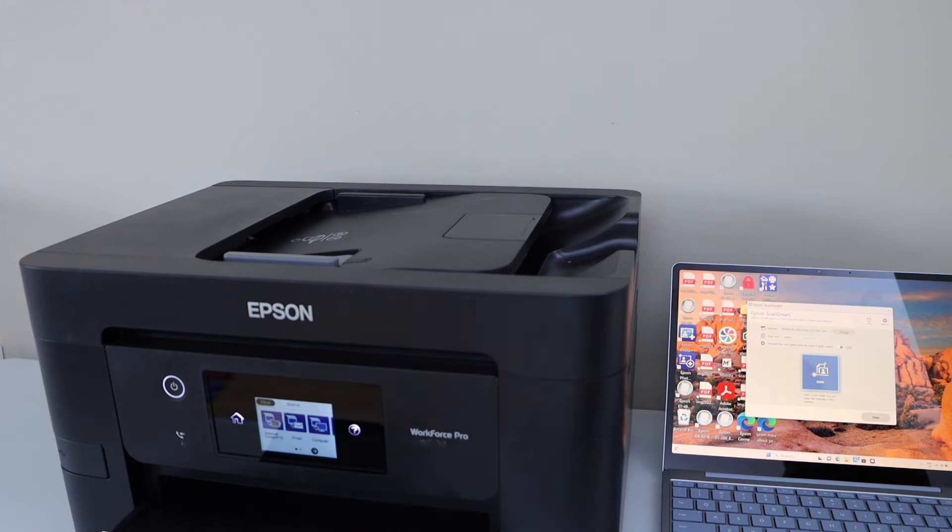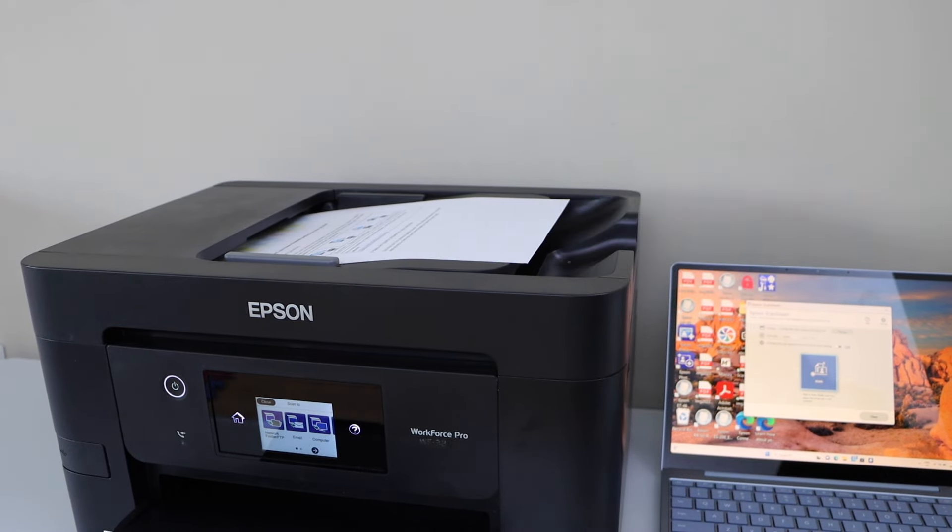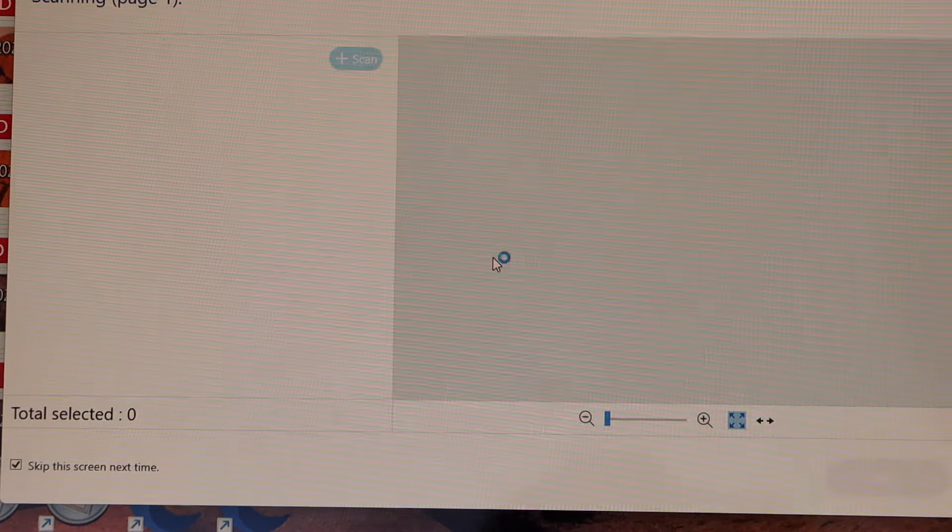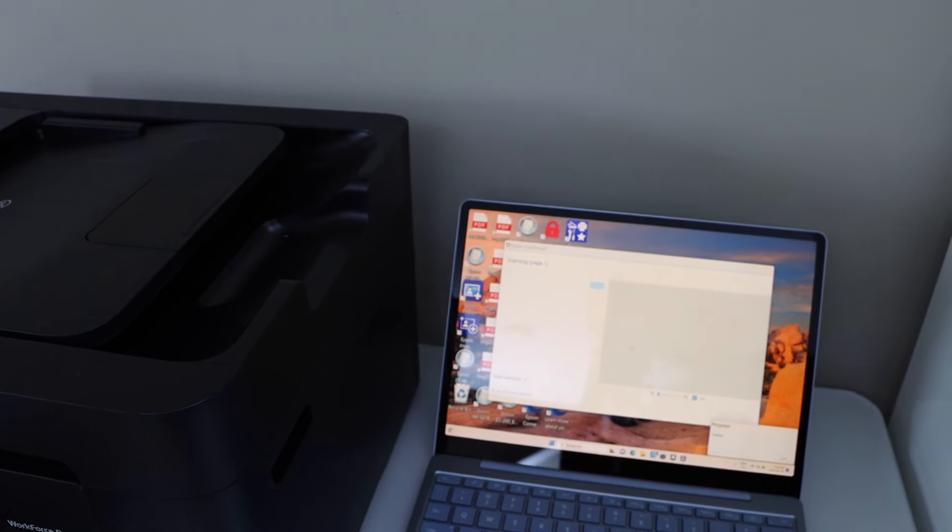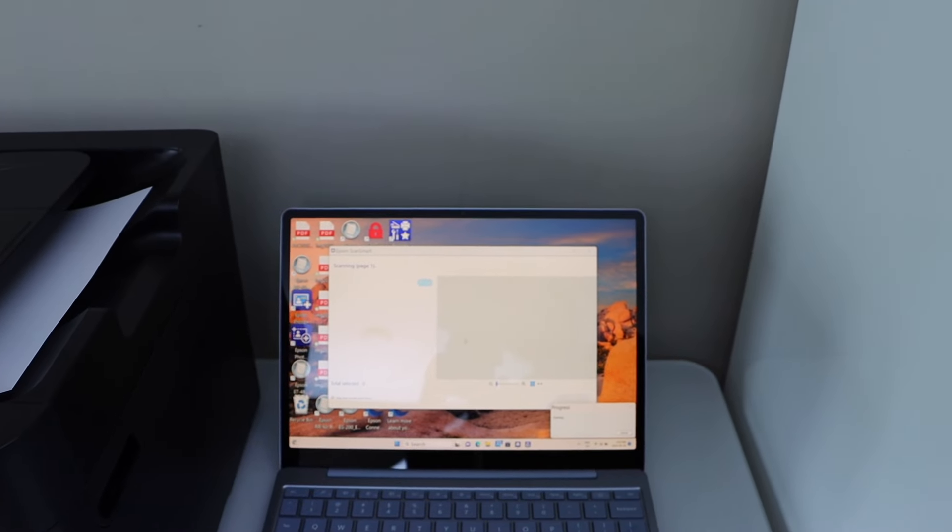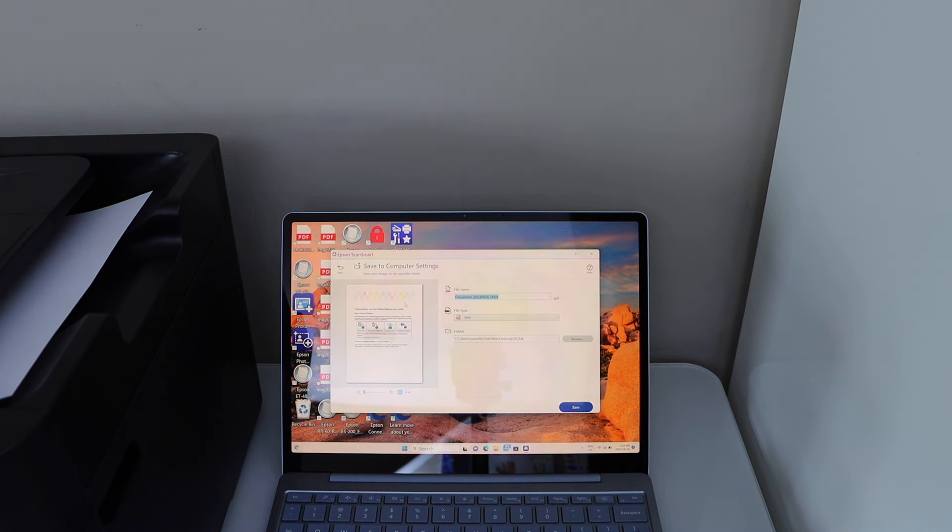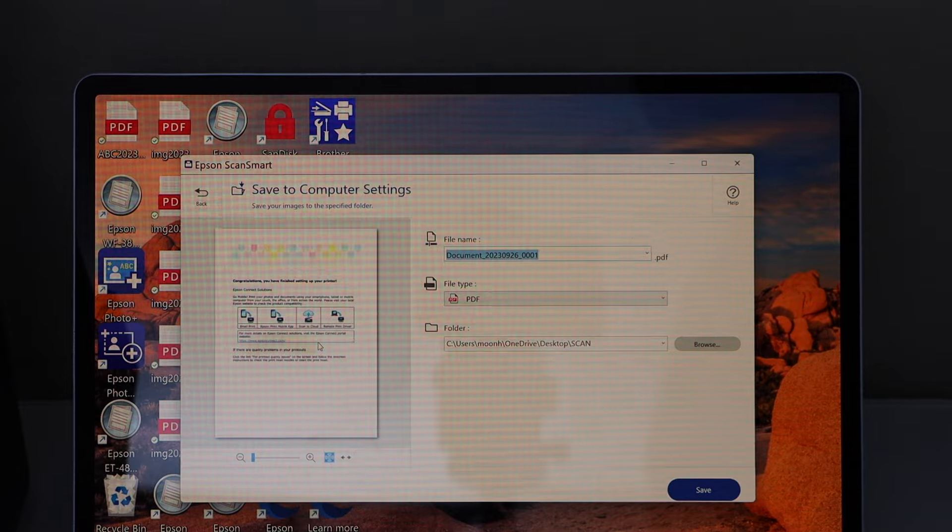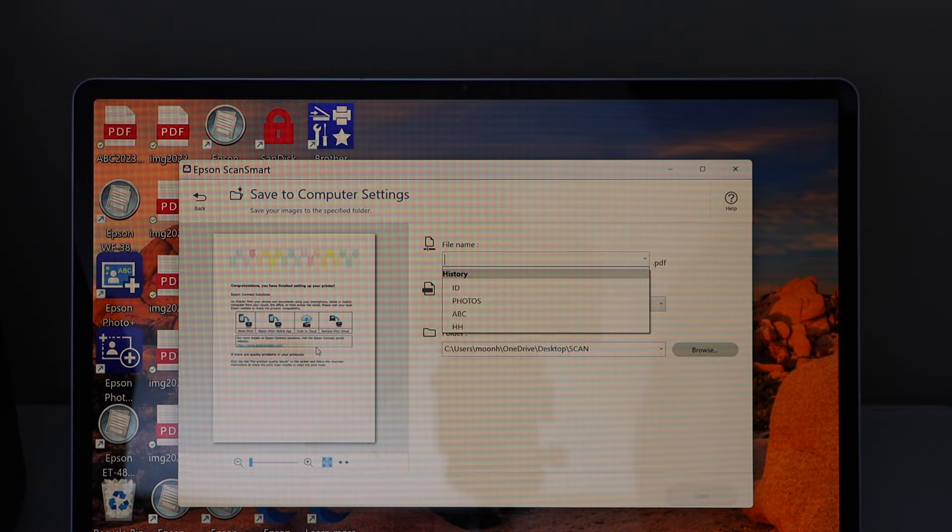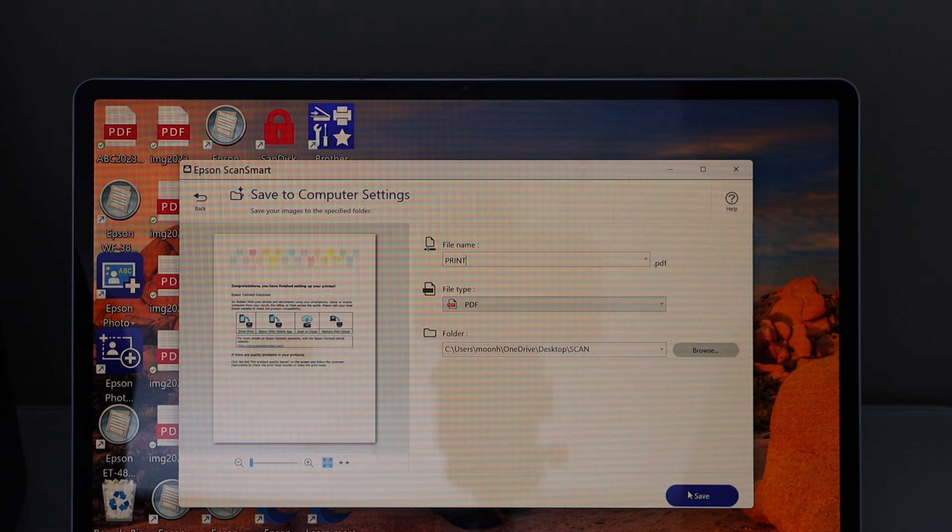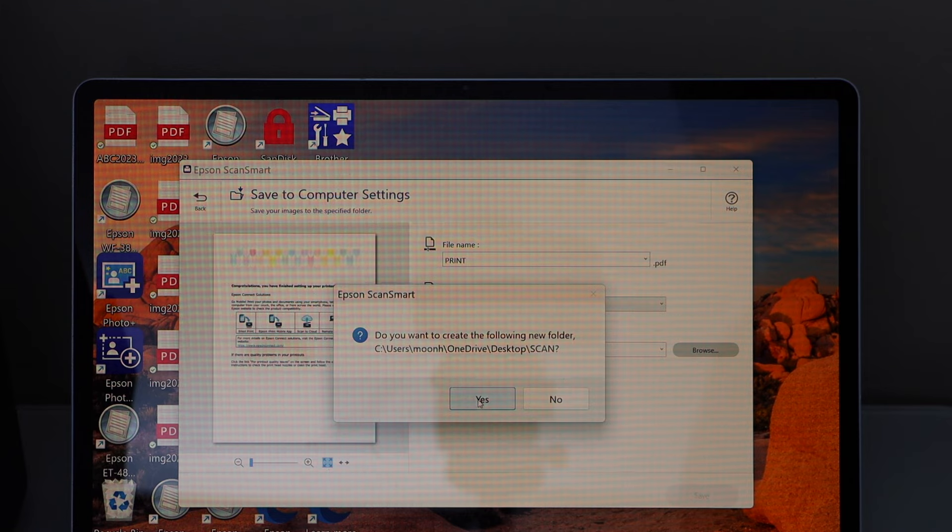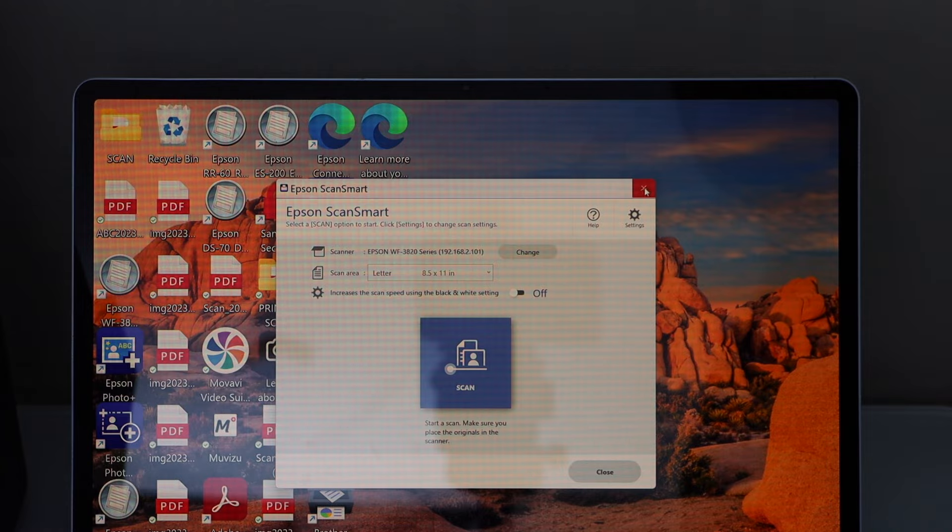Let's scan a page. We can use the top document feeder tray or we can also use the scanner bed. Click on scan. Scan is transferred. You can click on save or share and it should be showing up here. You can give a name to this document. This way we can scan with this printer. That is saved to the desktop.